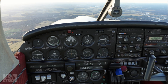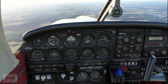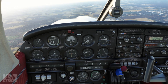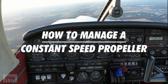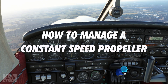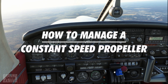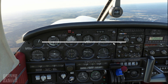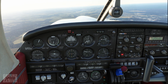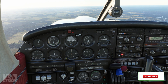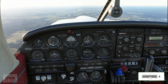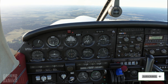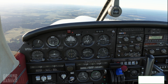G'day folks, Ashley from Ground Speed Gaming here. I just wanted to do a quick video on managing a constant speed prop in flight. I've seen a few guys on flight sim who are not pilots in real life, and some of the things they do — I'm like, oh, don't do that.